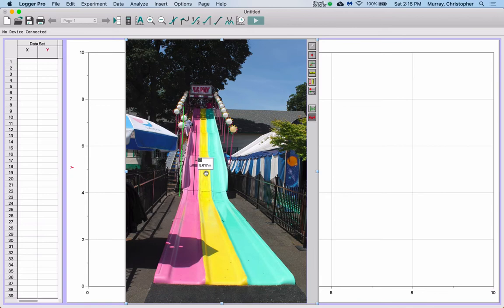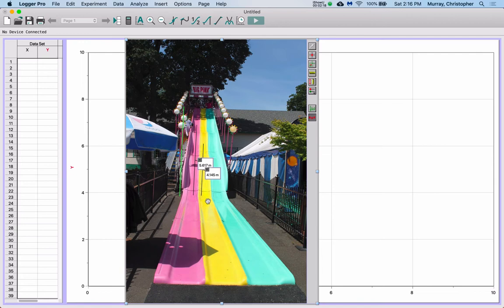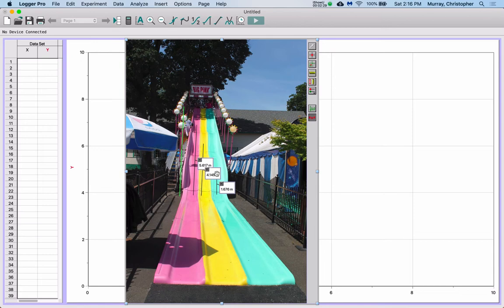And then I'm going to find the height of this next one here. Let's try that. That one is 4.145, and then the height of this little guy here, that is 1.676.